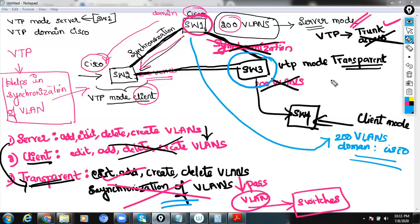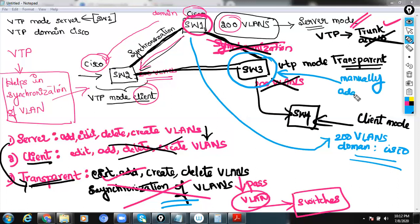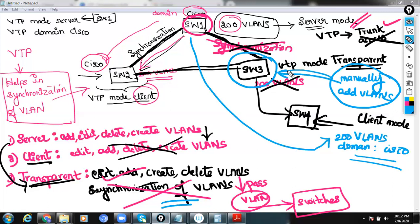If you want to manually add VLANs, it is possible within transparent mode. If you want to create VLANs, you will need to manually add them within your transparent mode Switch 3. This is how the function of VLANs works in transparent mode.